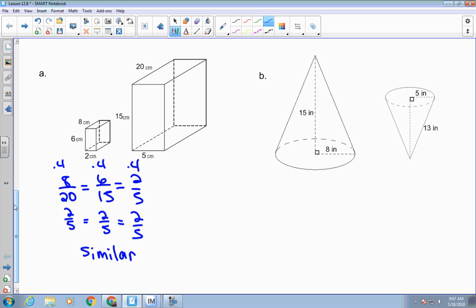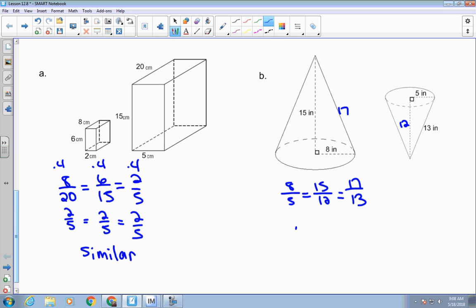Here are some more problems. Looking at the top, with the height in one and the slant height in the other — this is a Pythagorean triple. It has to be greater than 15 to 17. Now if I compare radius to radius, height to height, and slant height to slant height, are those going to be the same ratio? No — you can just tell that 8/5 and 17/13 are not the same. So these are not similar.